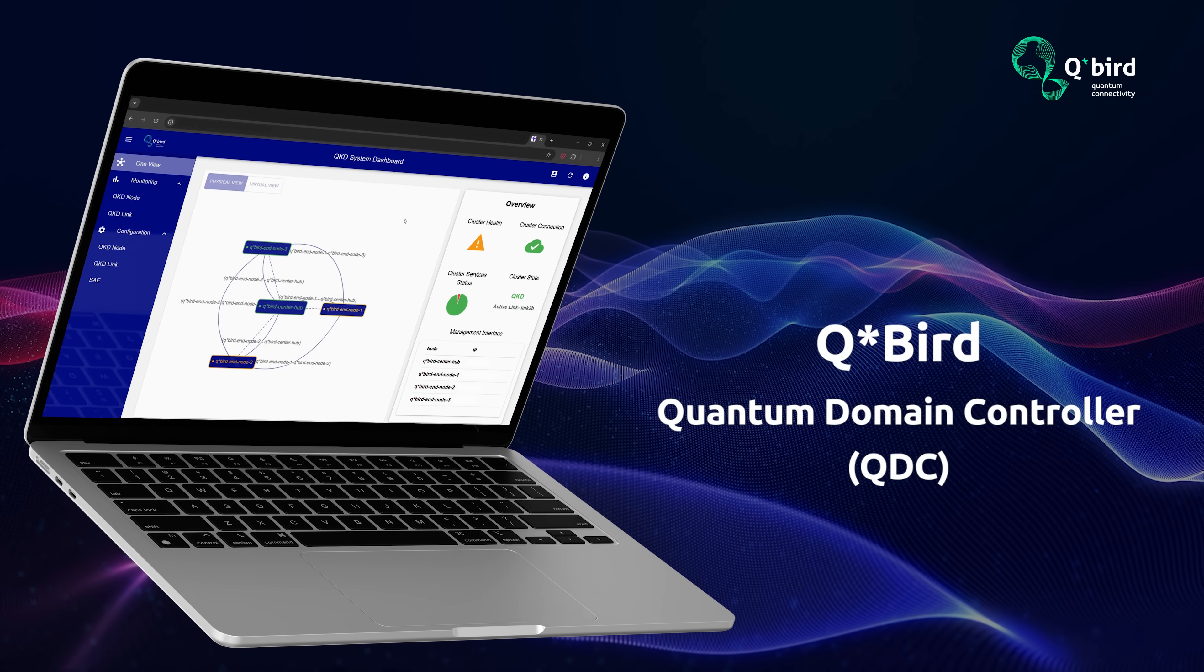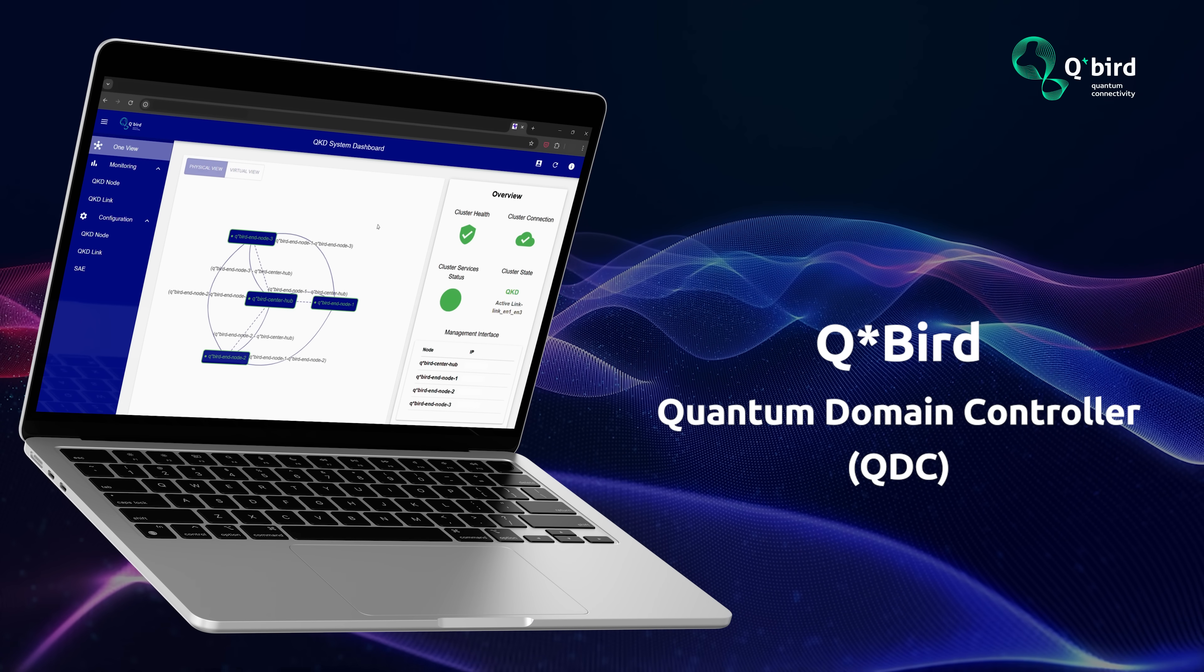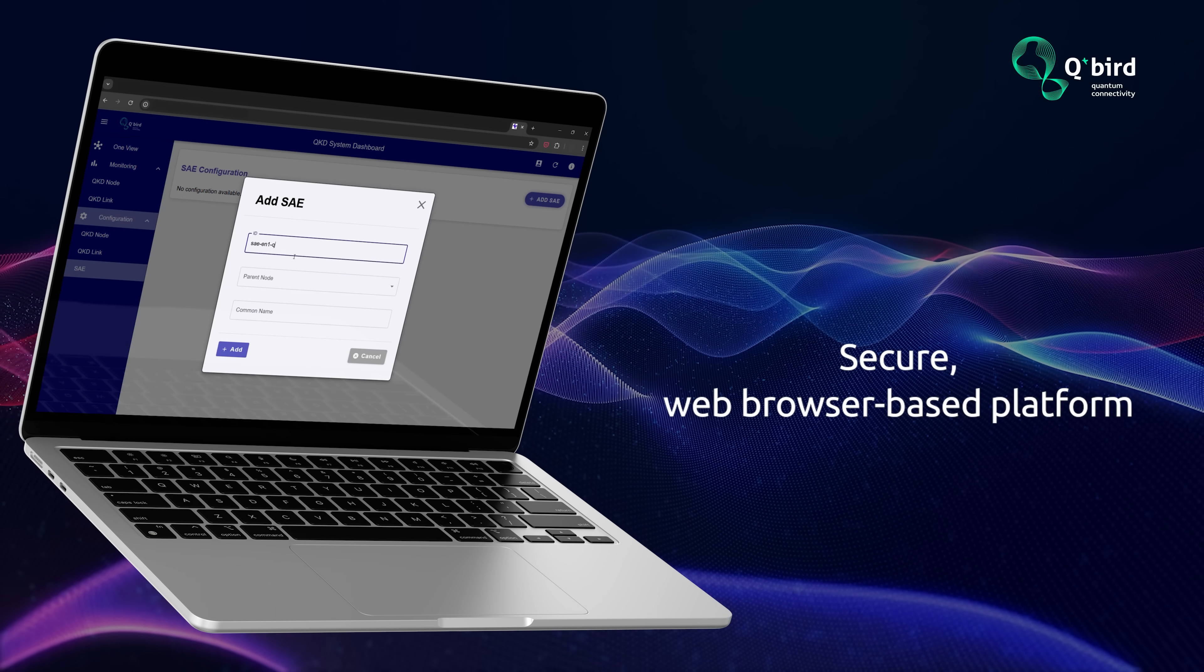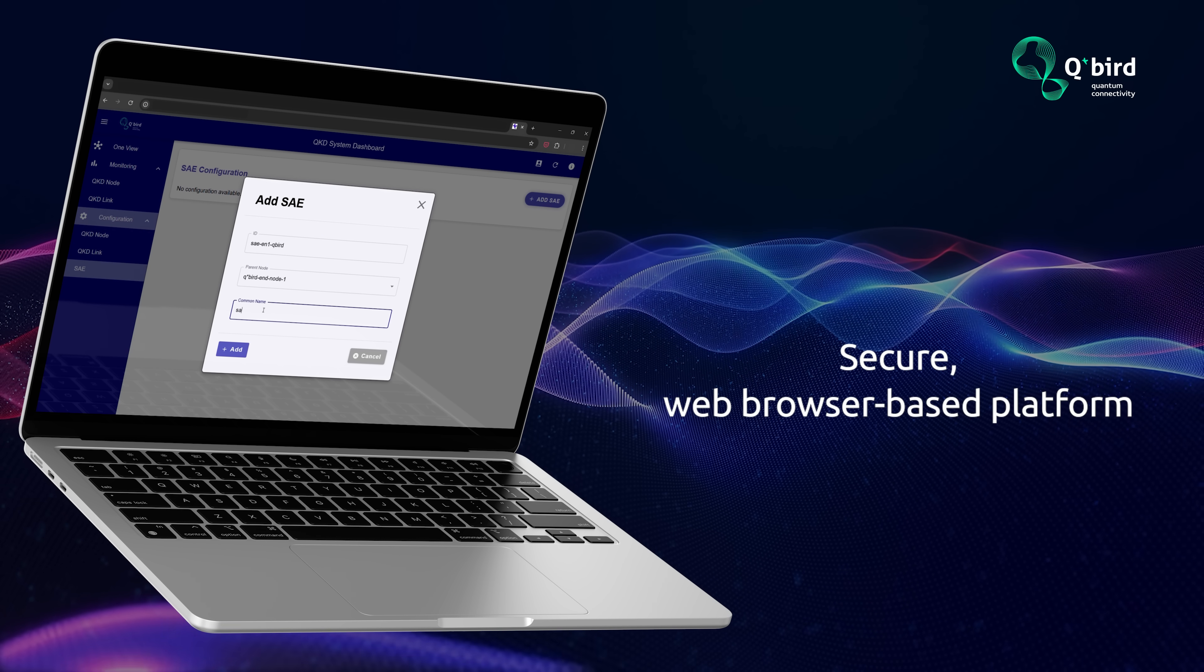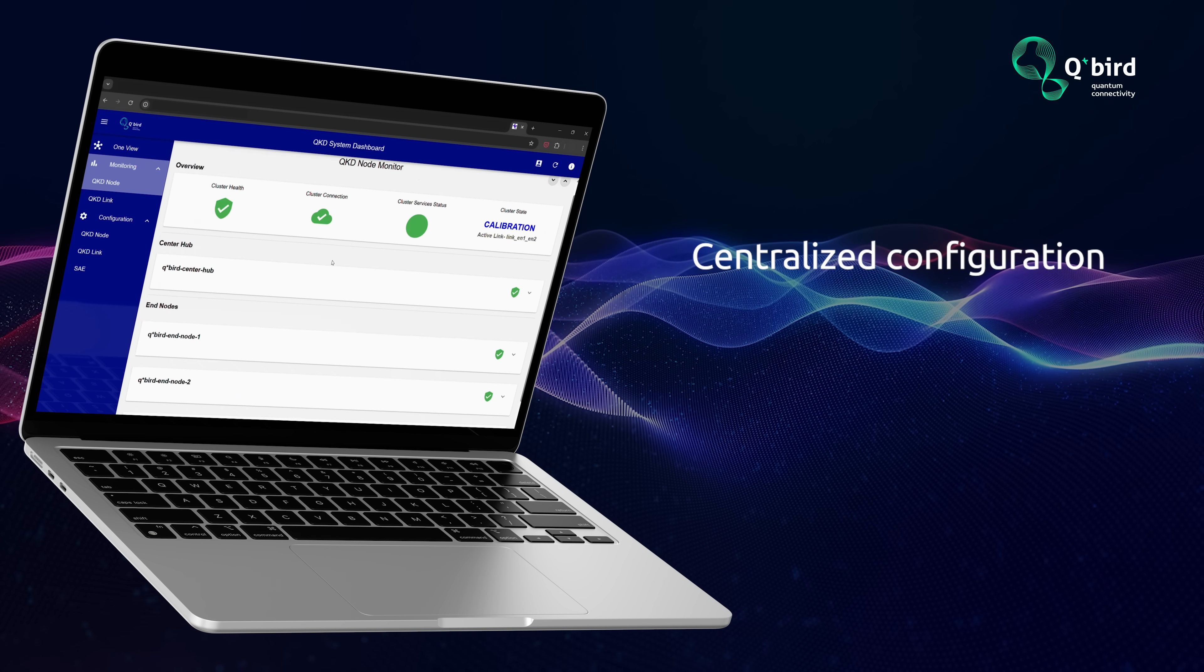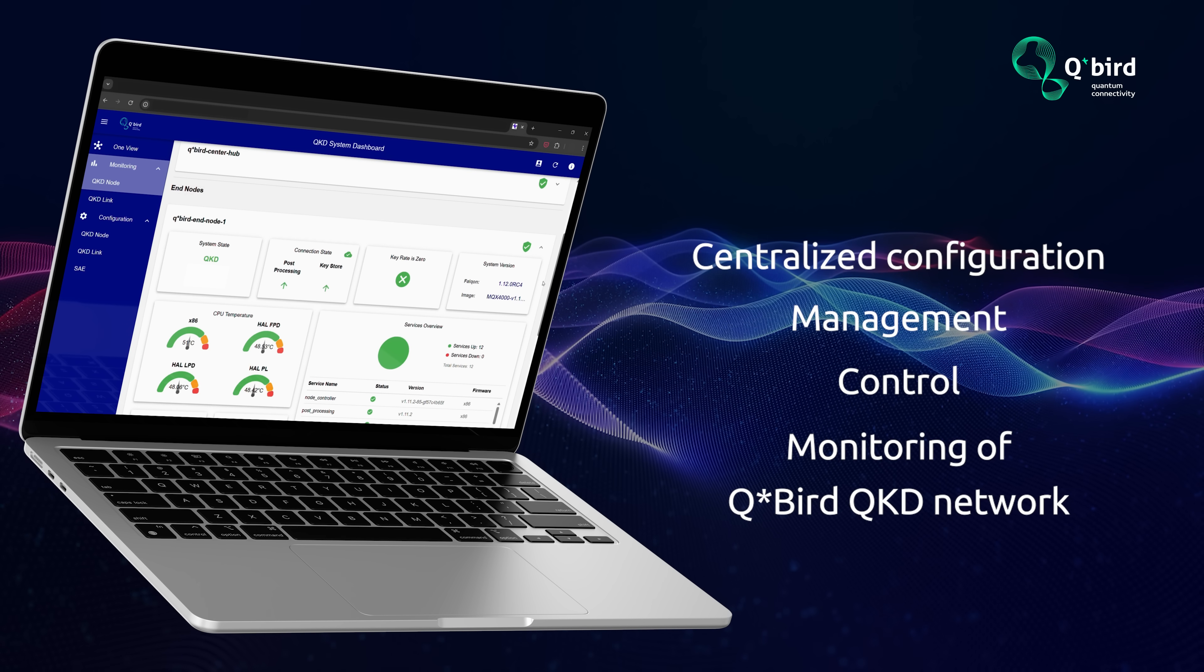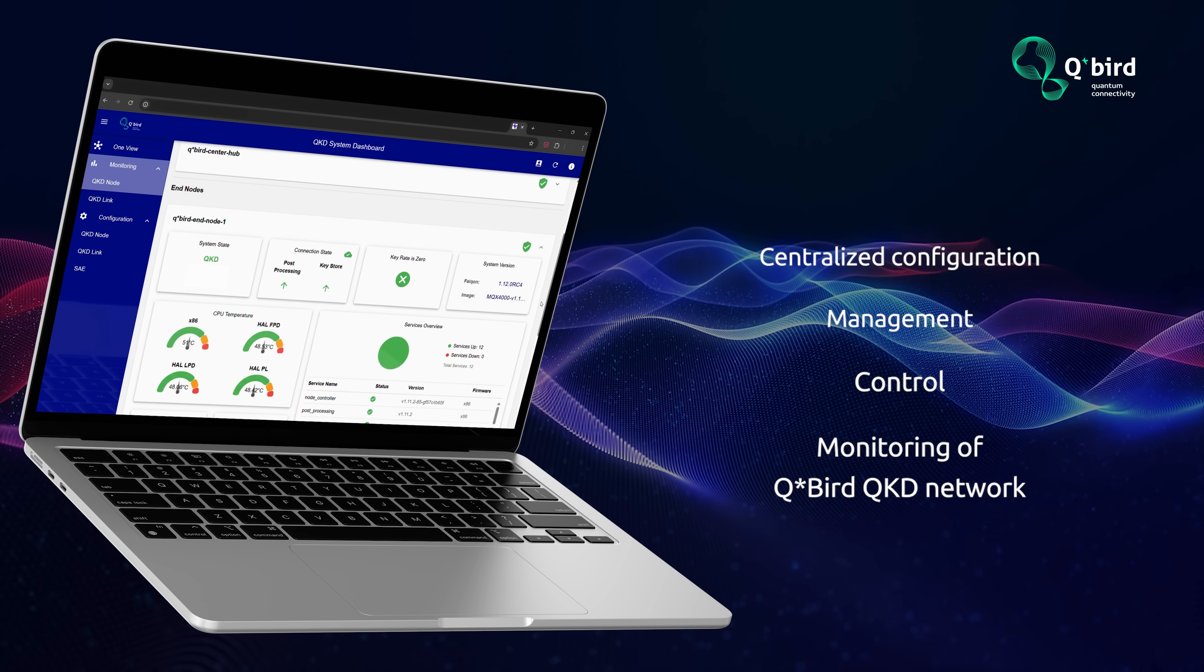Introducing the QBird Quantum Domain Controller, or QDC, a secure web browser-based platform designed for centralized configuration, management, control, and monitoring of QBird's QKD network.